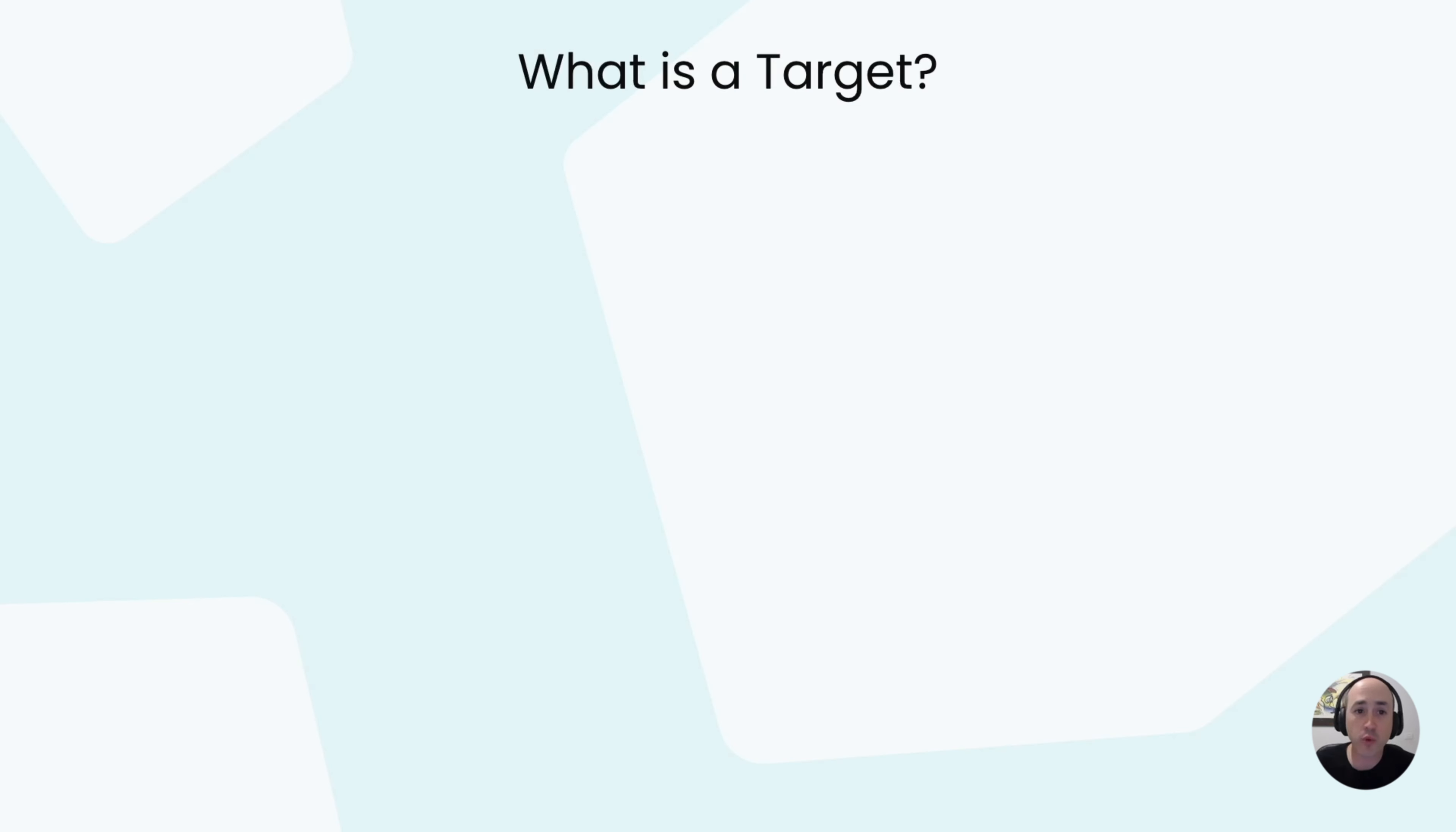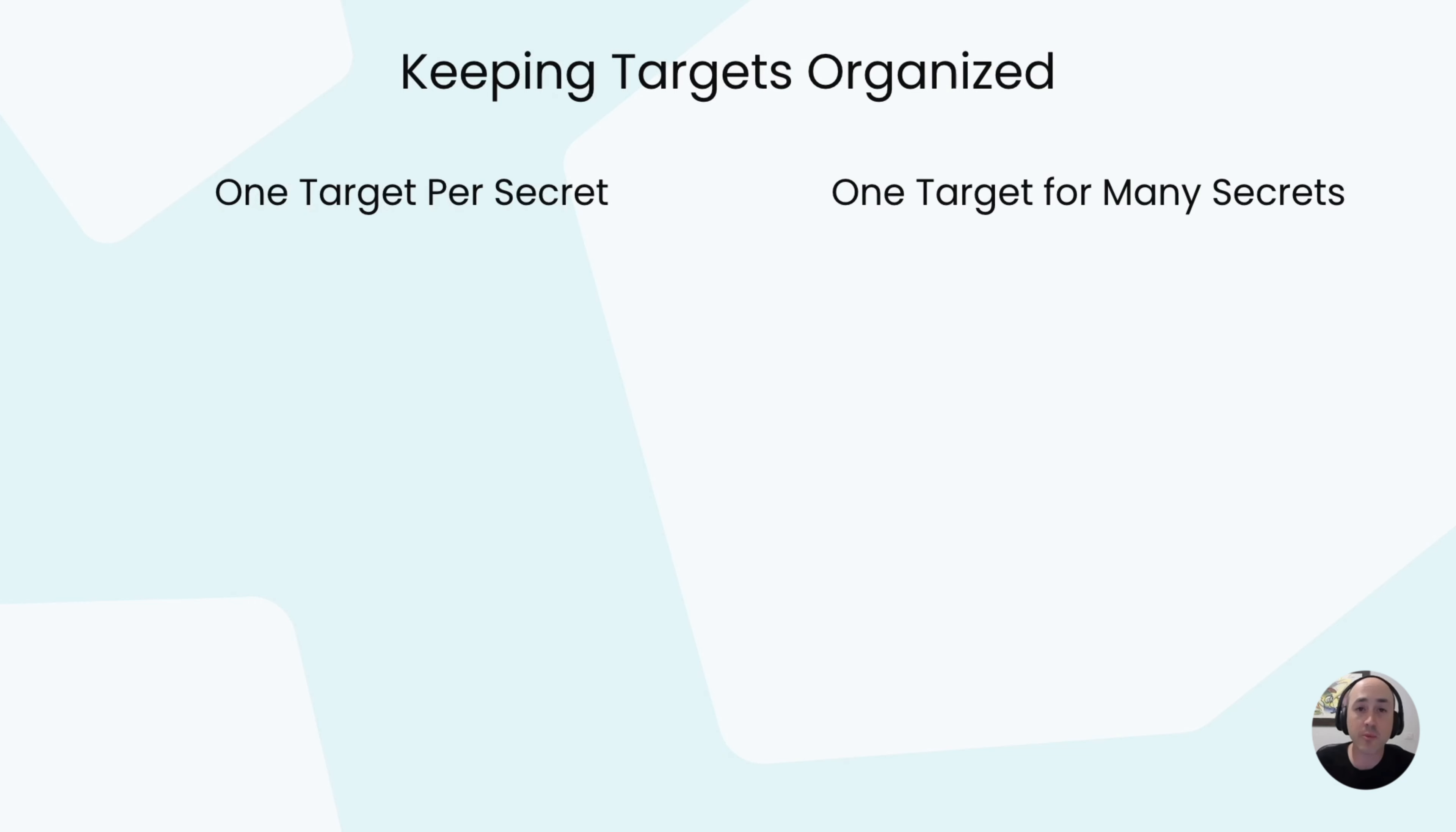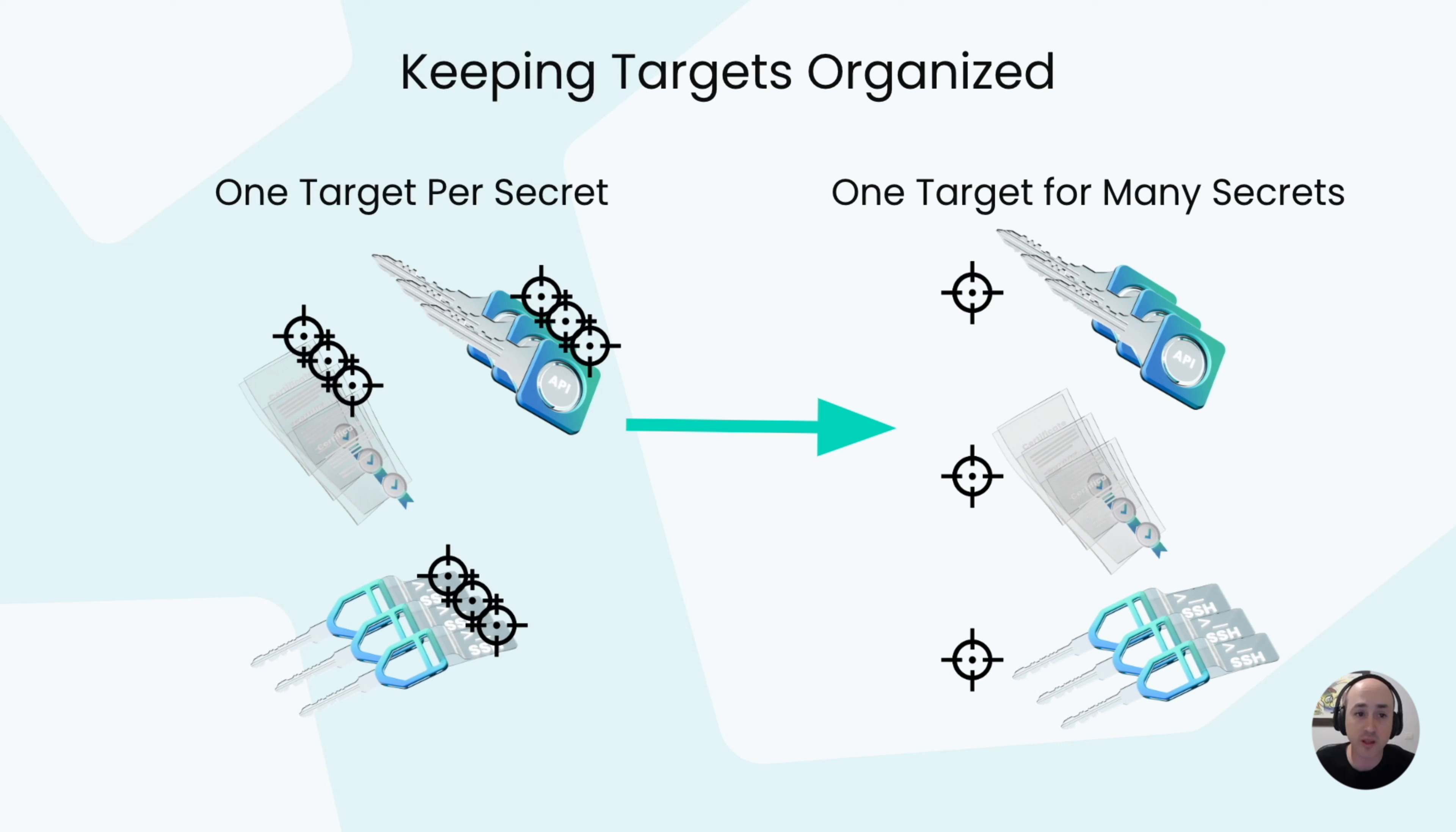A target is an endpoint for a secret that stores privileged credentials which can be used to create dynamic secrets and rotated secrets without breaking your environment. Targets also help admins keep their secrets and endpoints organized and ensure they don't have to add an endpoint for each secret separately.